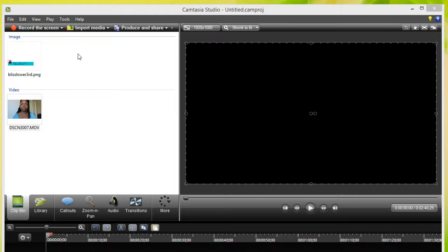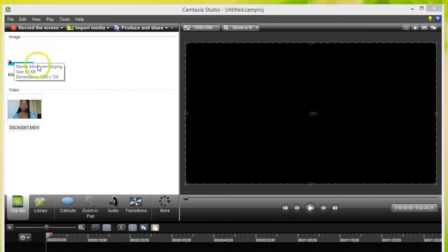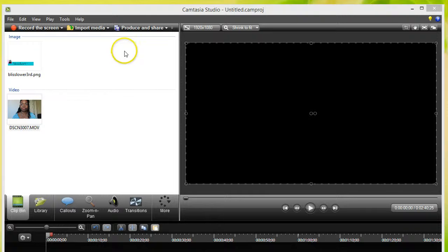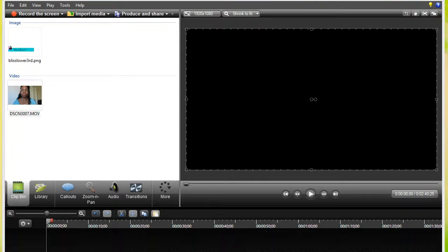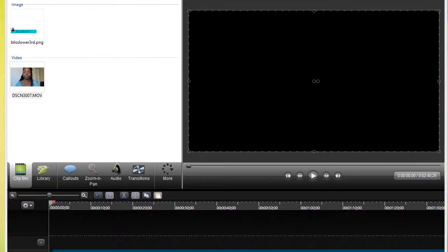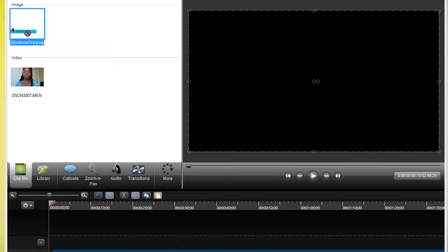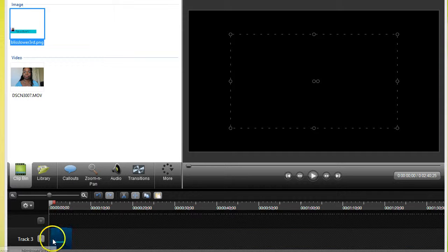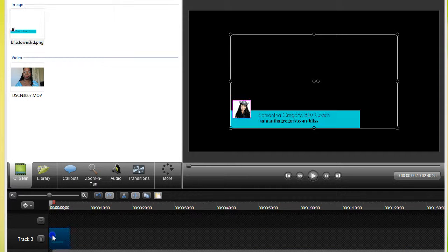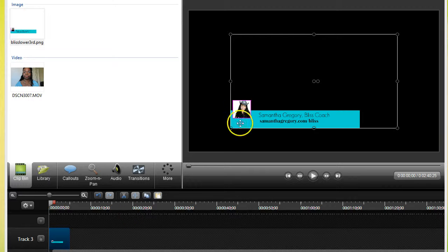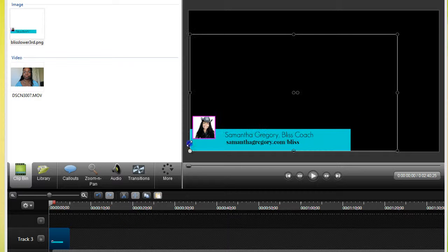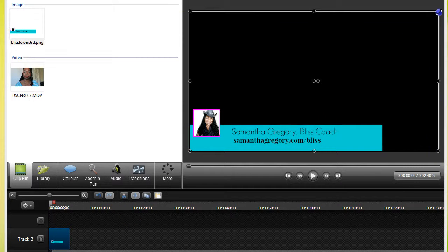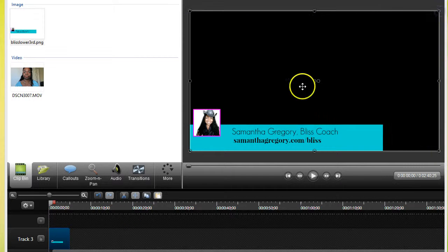Okay, so now I have my PNG file inside of my editor and I'm going to drag it to my timeline so that you can see how it works. So now I have it on my timeline and I'm going to resize it to fit my screen. This is what I'm working with.